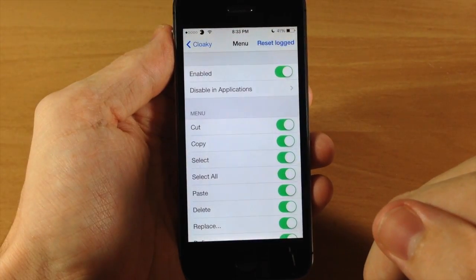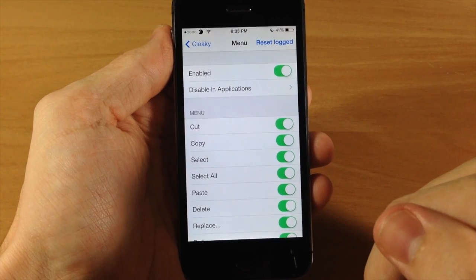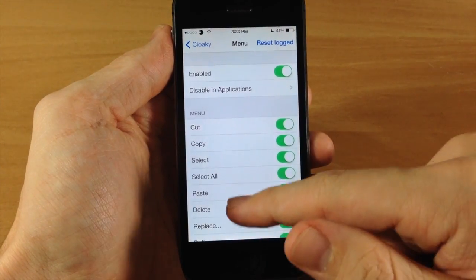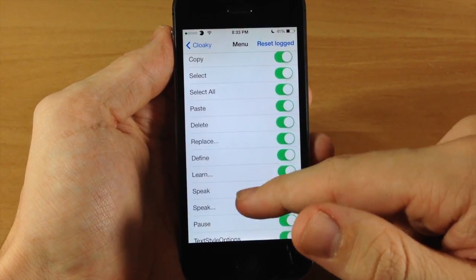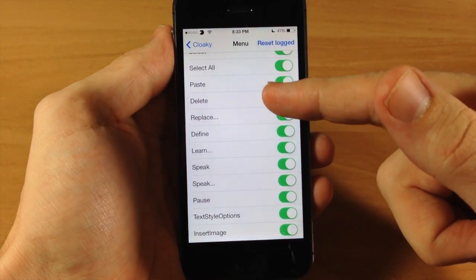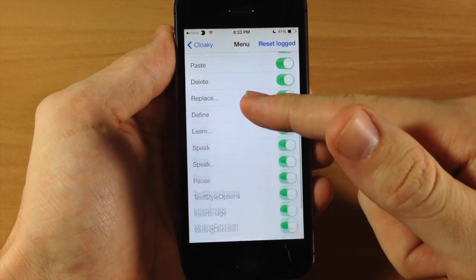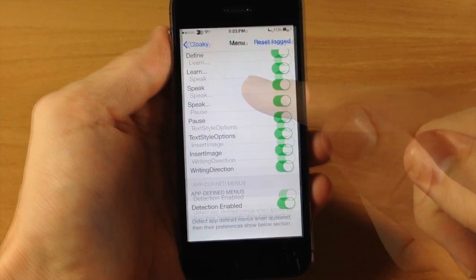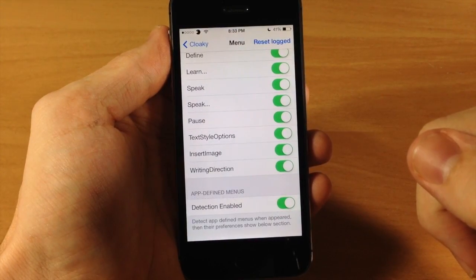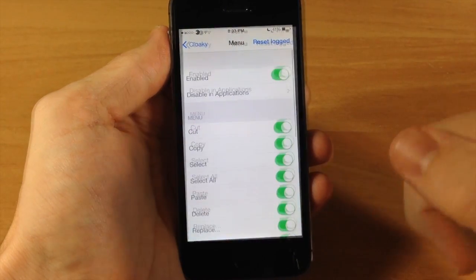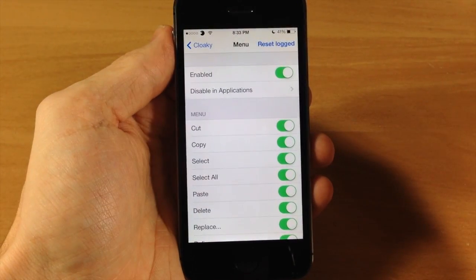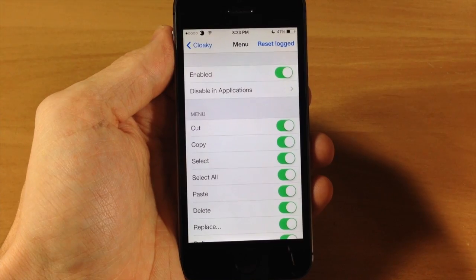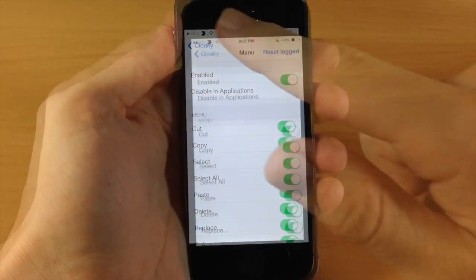You can get rid of the actions on your menus if you'd like. You have paste, delete, replace, define, learn, speak, pause, text style options, insert image, and writing tools. This section I'll probably be using the least amount — I pretty much like all my menu options in there.